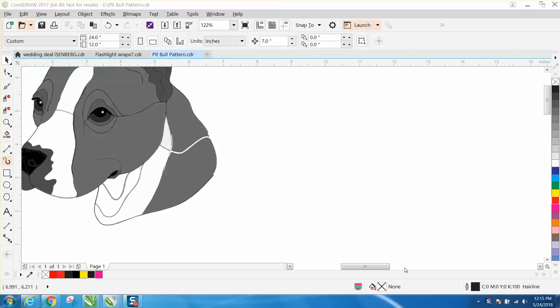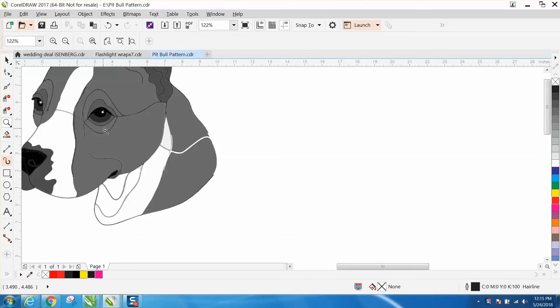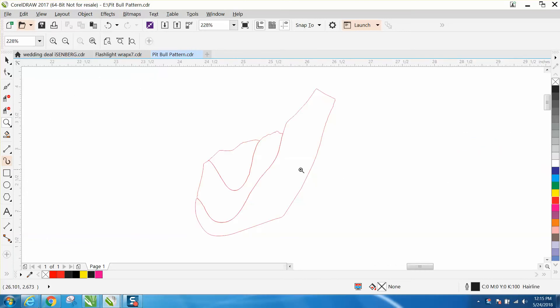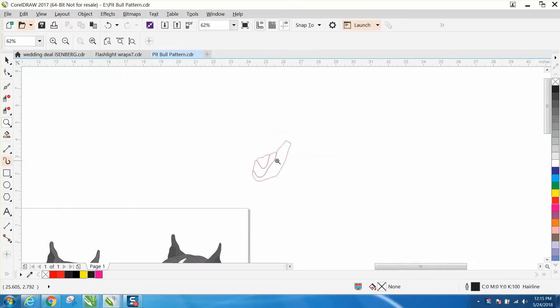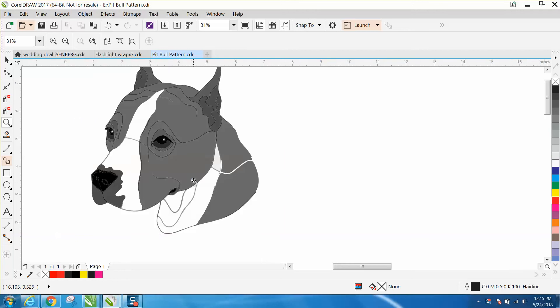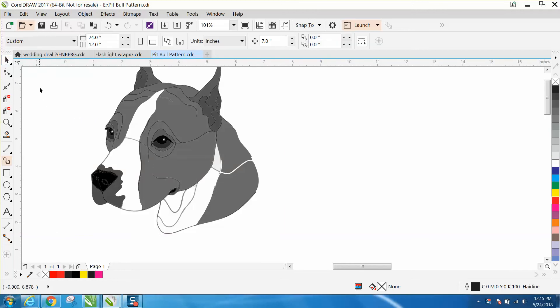Hi, it's me again with CorelDRAW Tips and Tricks, and this is the second part on this intarsia where we're going to make vector lines of this dog. I've already done three of them. If you haven't watched, you really need to start from the start and watch the first one. I picked three easy ones, and I'm going to pick two or three that are a little bit more difficult.